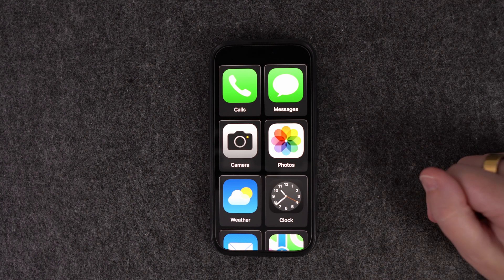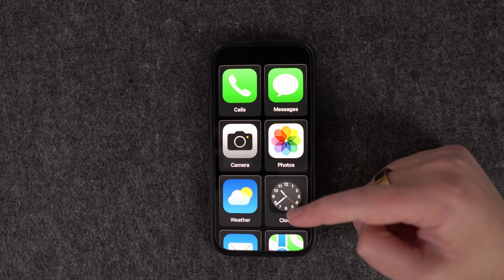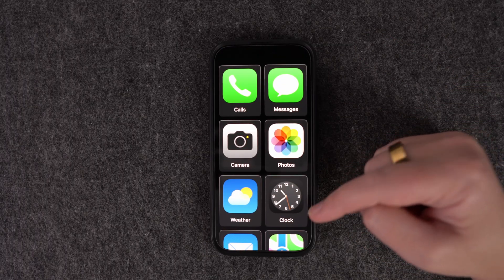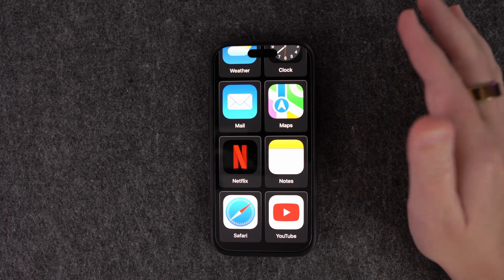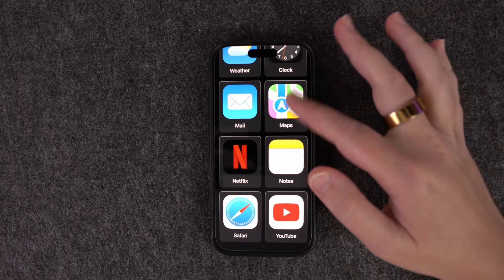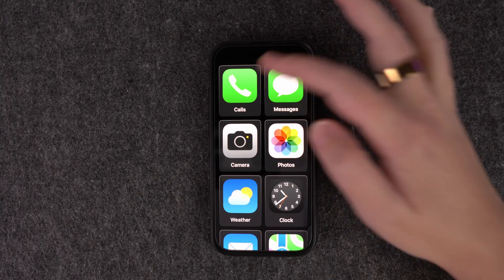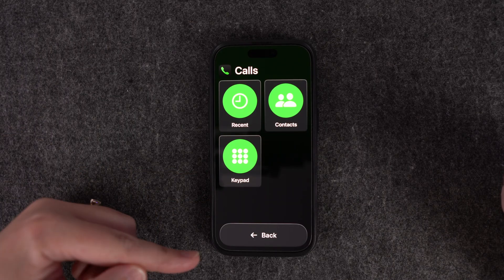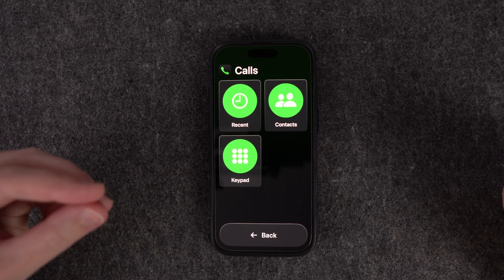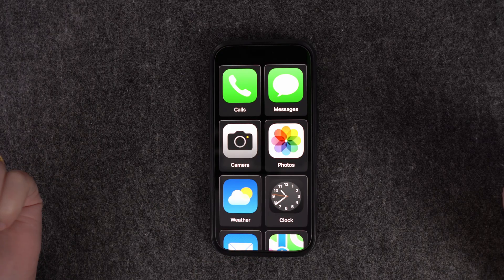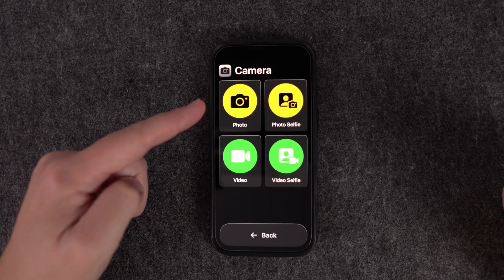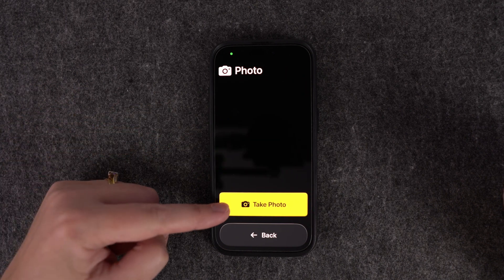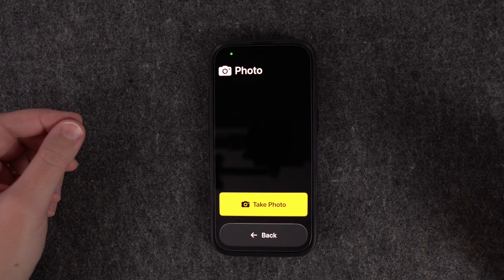It reminds you that pressing the side button three times exits this mode. Now you can see how simple this is — all your apps with big icons, making it really easy to find what you need with only the apps you want. If you go into Calls, you have your Recents, Contacts, and a keypad, all displayed simply. The Camera has a big take photo button. Everything is made super simple.